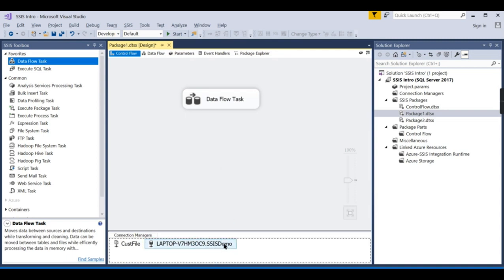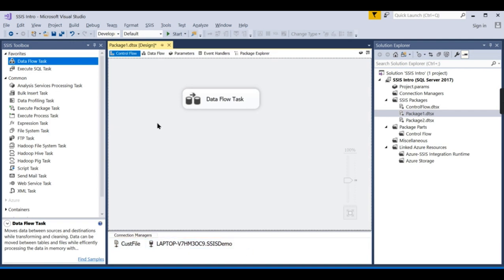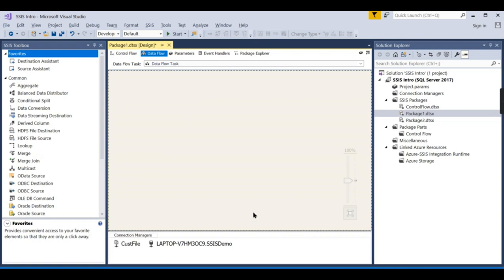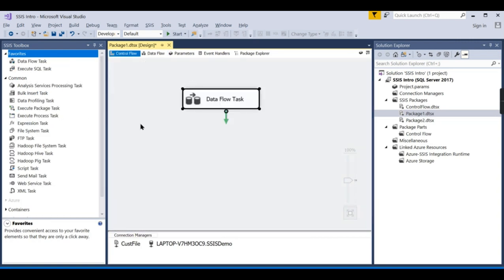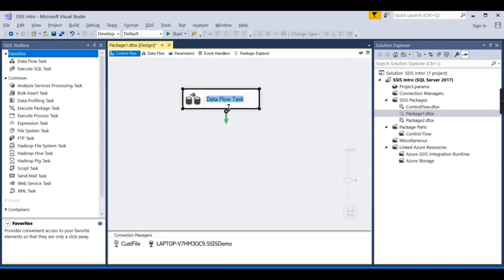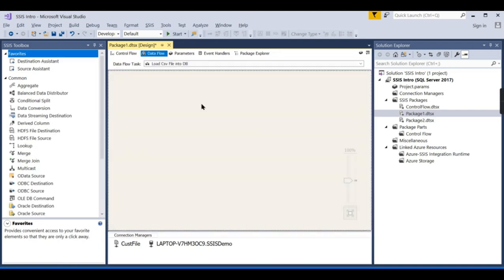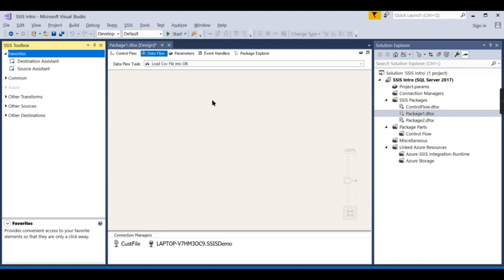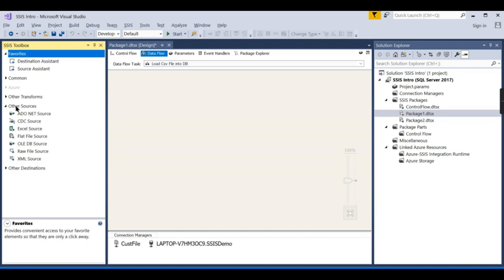Now to load from a file into a database, double-click on the Data Flow Task to enter it. You can rename it — for example 'Load CSV File into DB'. Inside the Data Flow Task is where the actual ETL happens; it is the heart of SSIS. It extracts, transforms, and loads data. It will extract from sources using the connection strings you created.